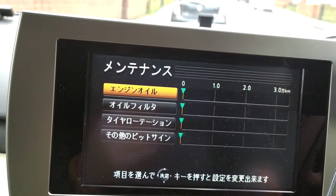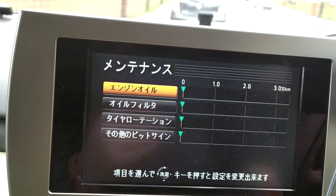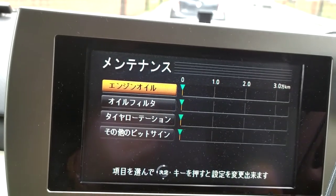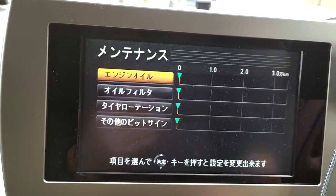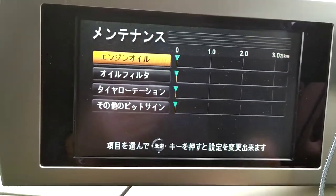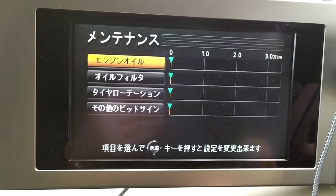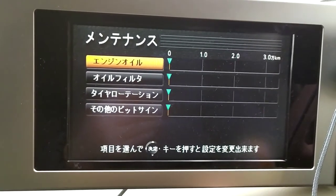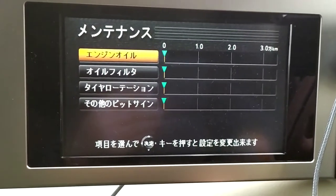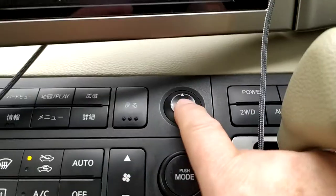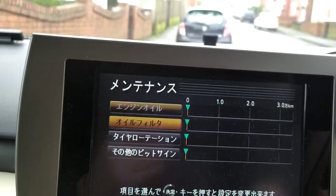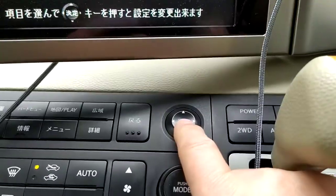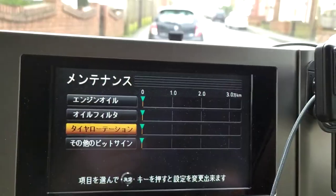On the pitch screen: the top one I think is engine oil, the second one I think is oil filter, the third is tire rotation, and then the bottom one you can use for whatever you really want to be honest. Navigate with your arrow key.